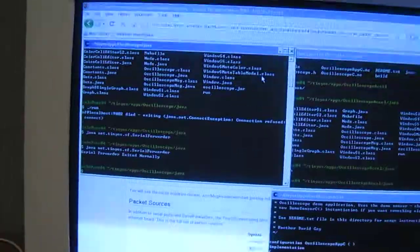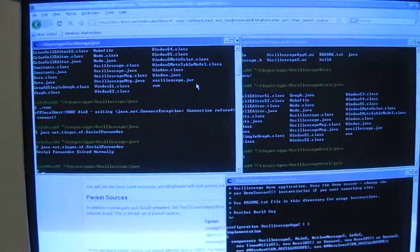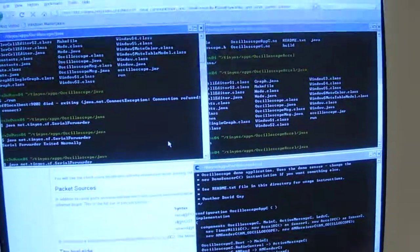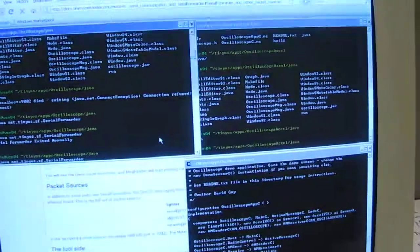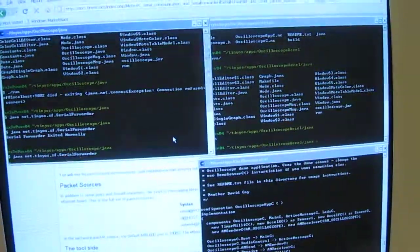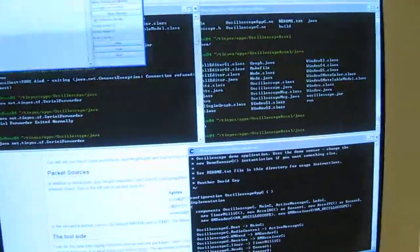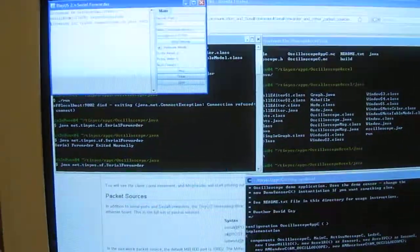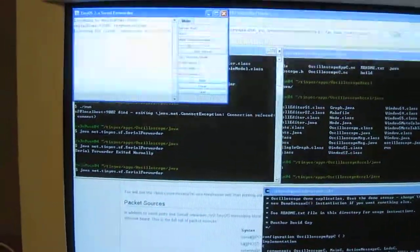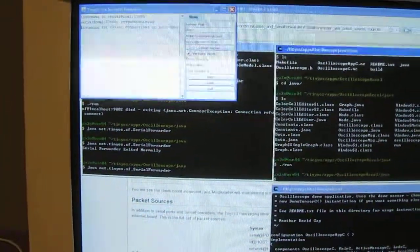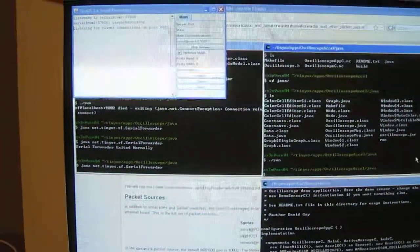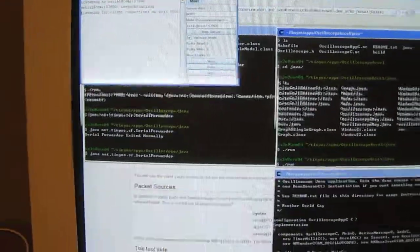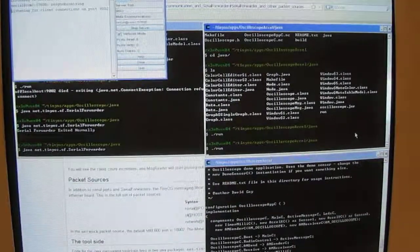So, the way you want to get started is first you want to run the serial forwarder. Right, it brings up this window here, and then you want to bring up the oscilloscope by going to the oscilloscope folder slash java and typing dot slash run.